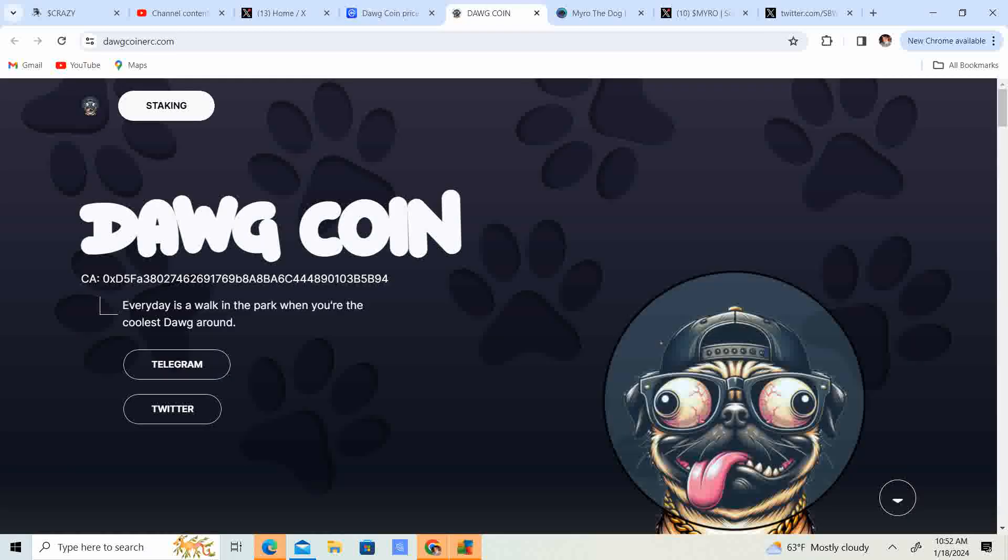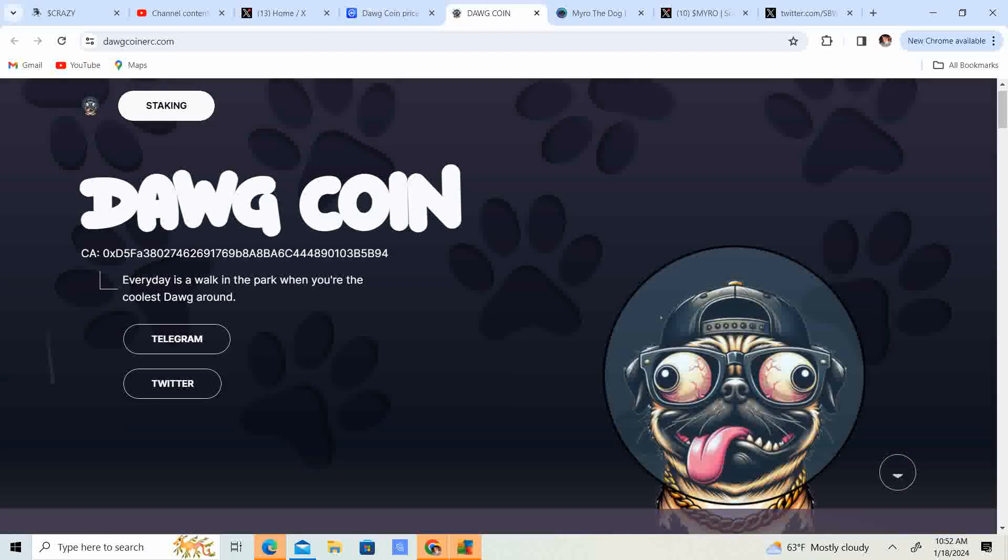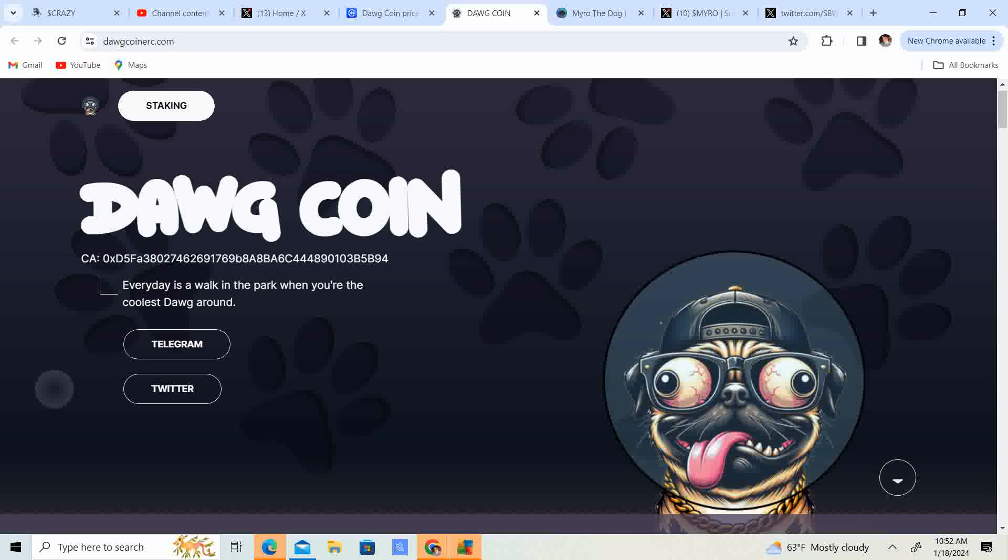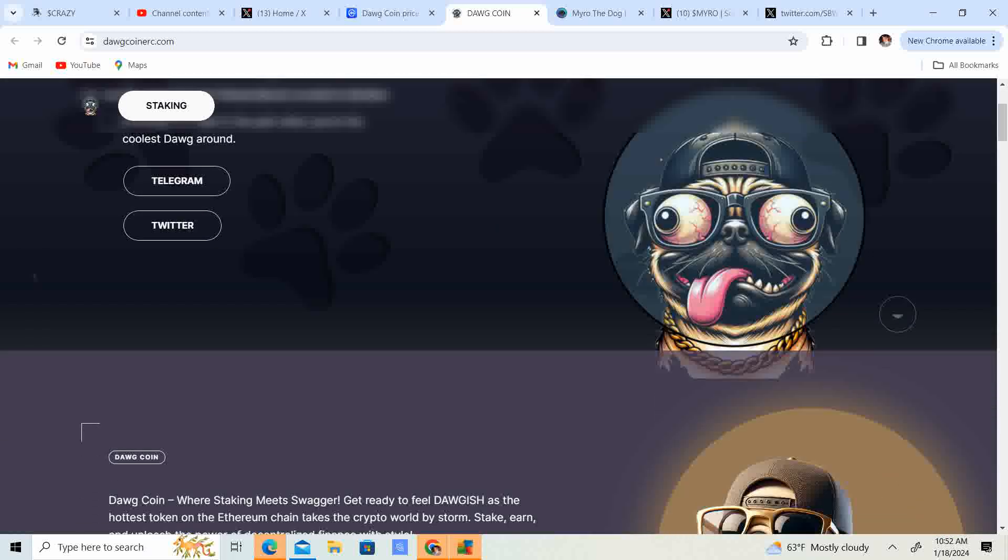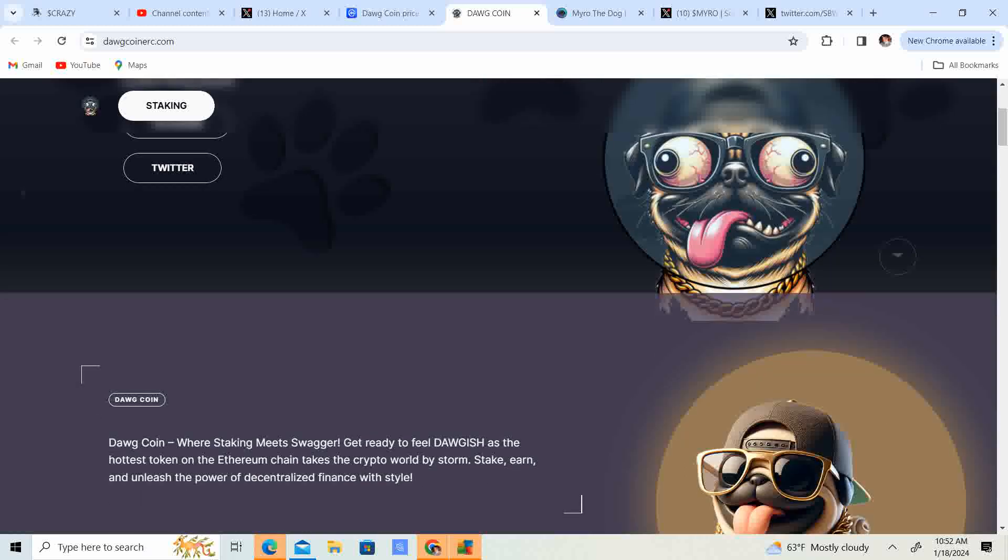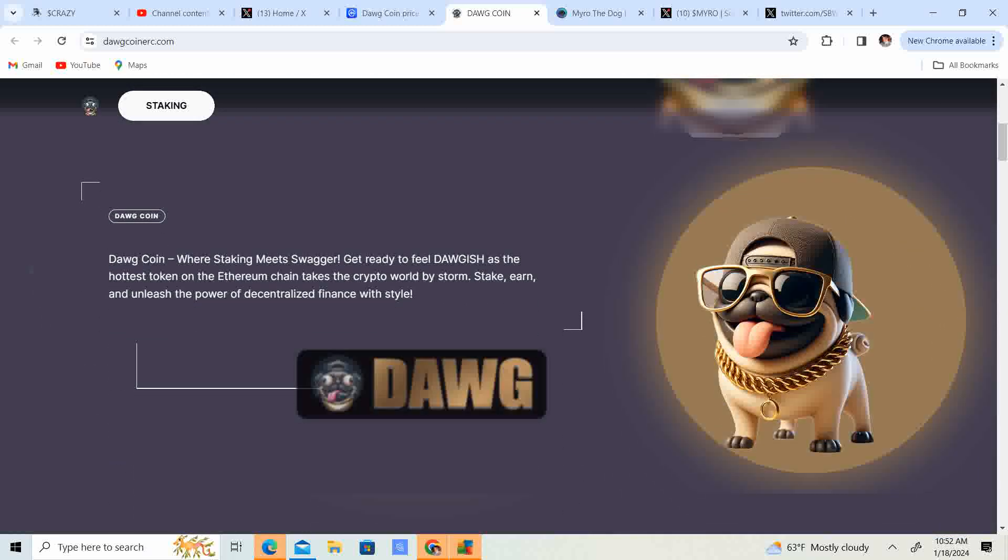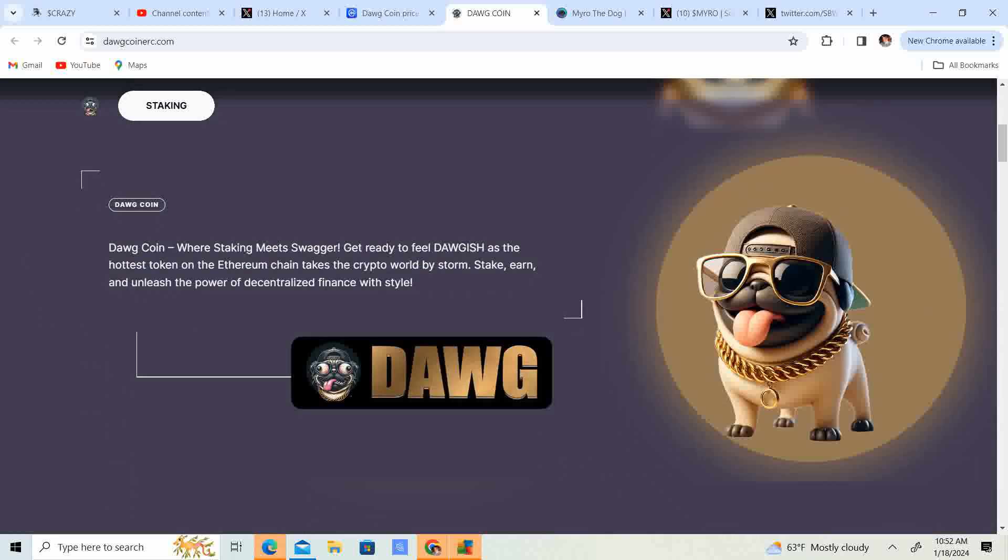So we have the website, it shows their contract address, ending in 5B94. Every day is a walk in the park when you're the coolest dog around. So they got the Telegram group. They got their Twitter group. We'll go check that out here in a second.